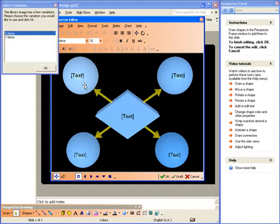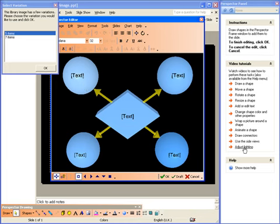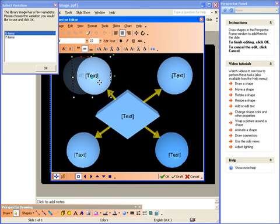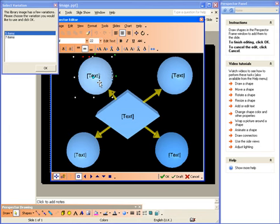Here you can make any changes you want. There are some short videos available in the side panel to show you how to make changes. As an example, I will drag one of the shapes to move it and type some text.